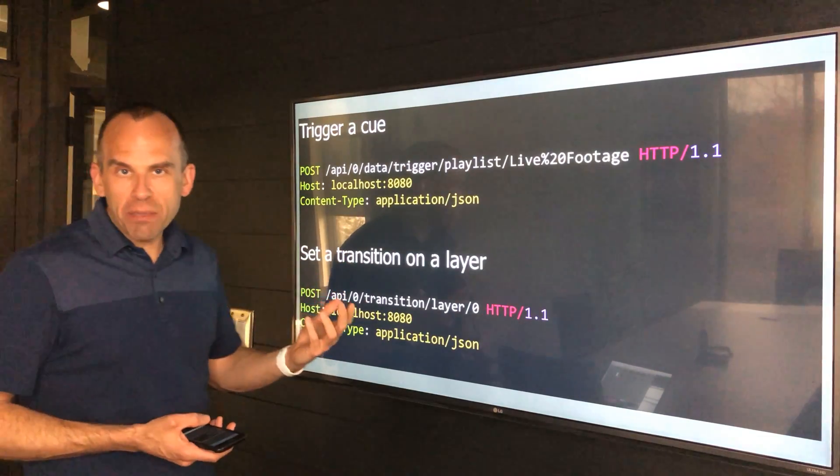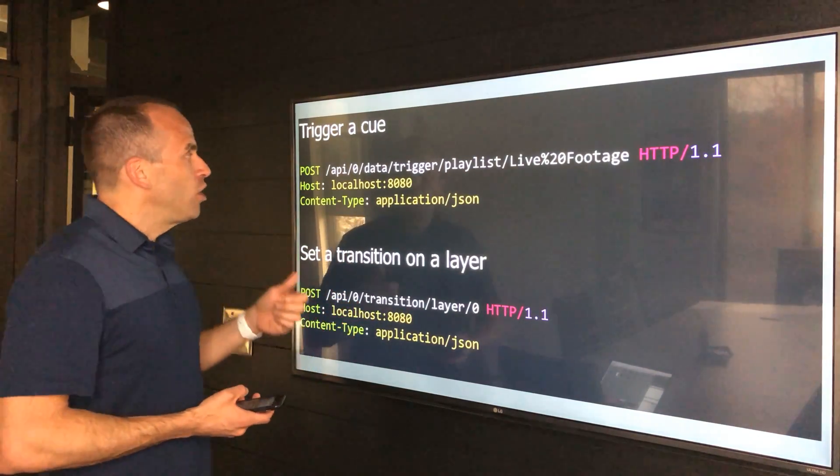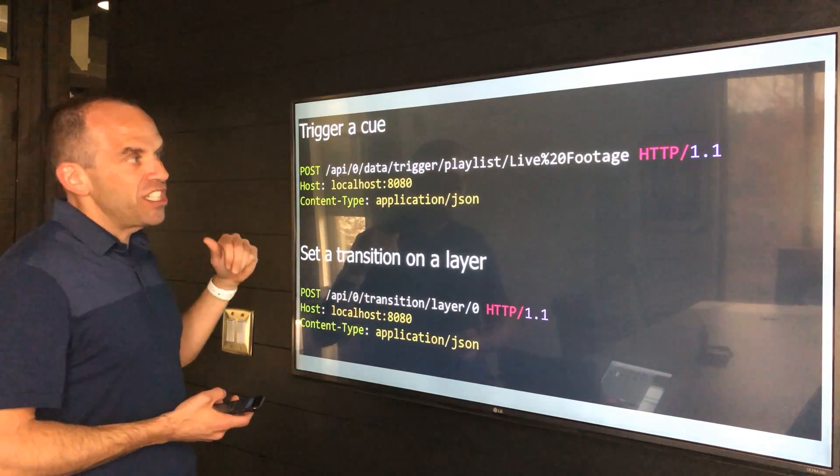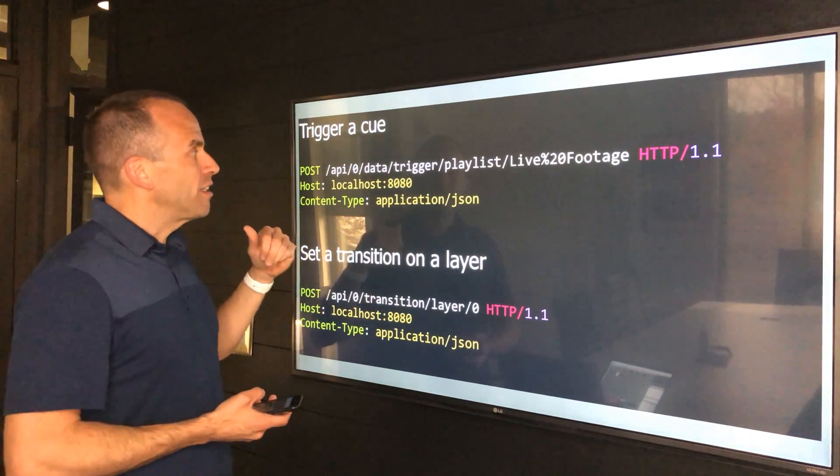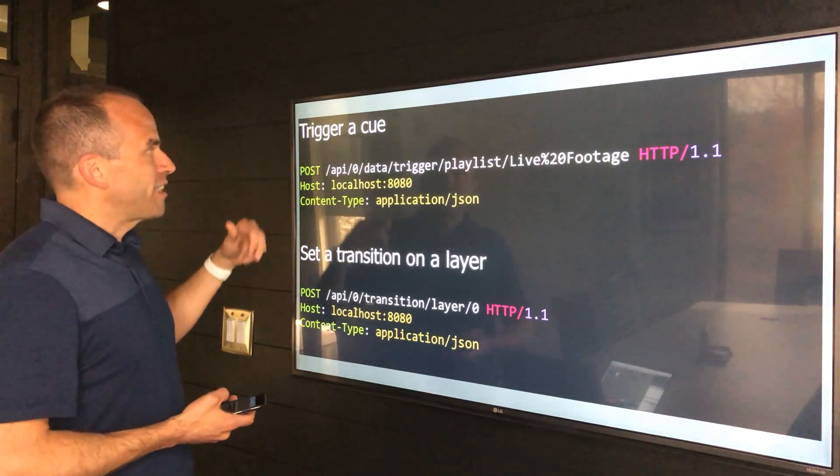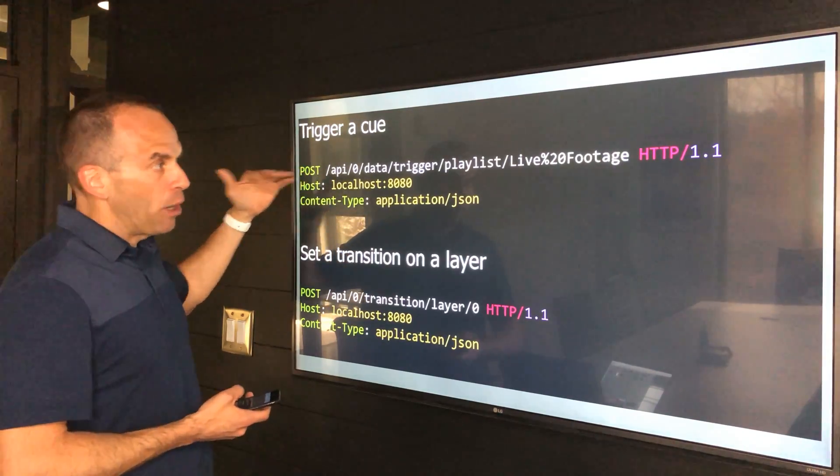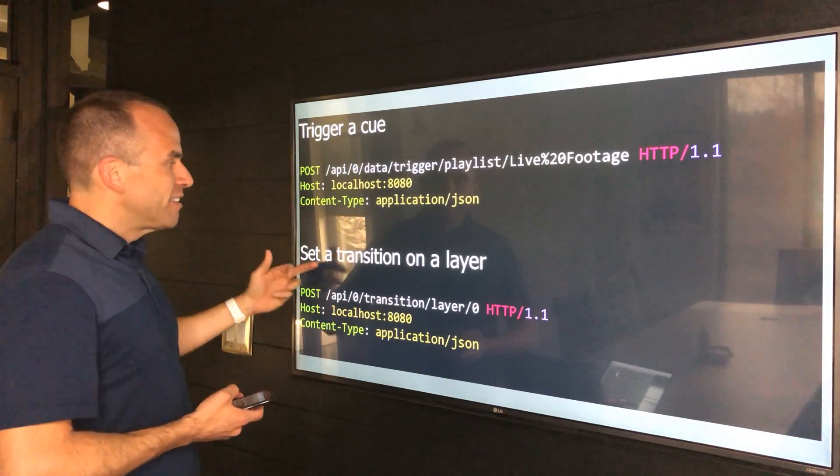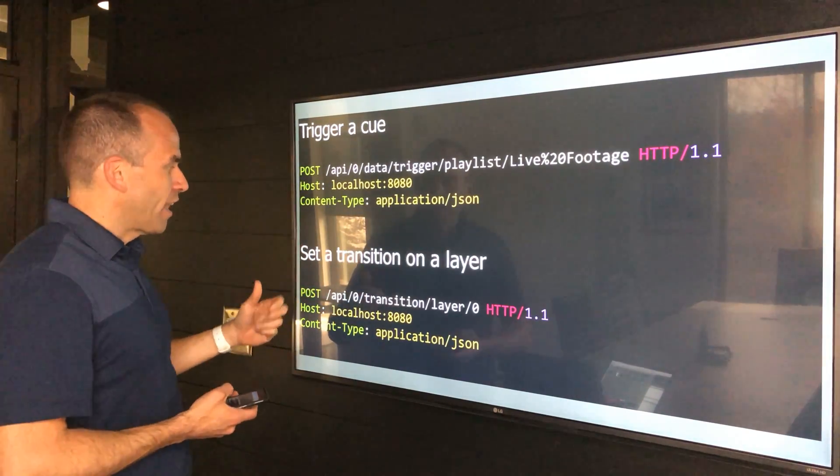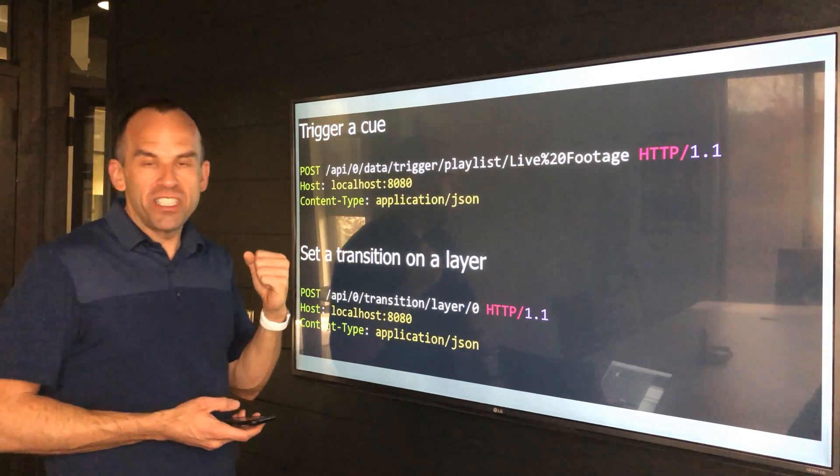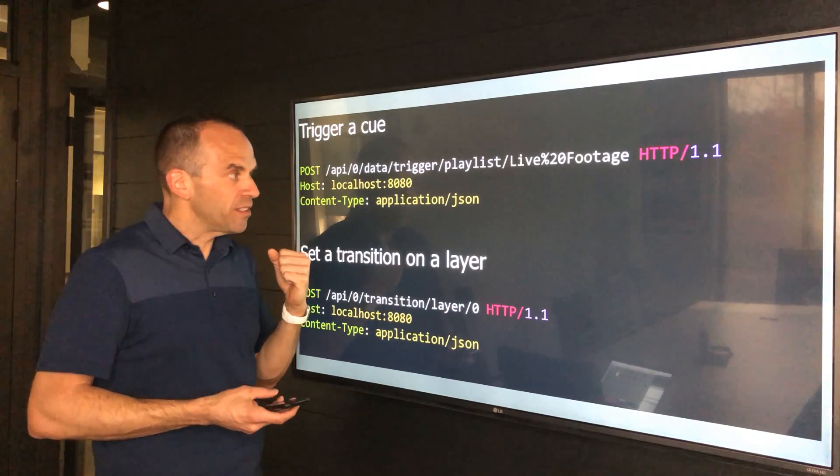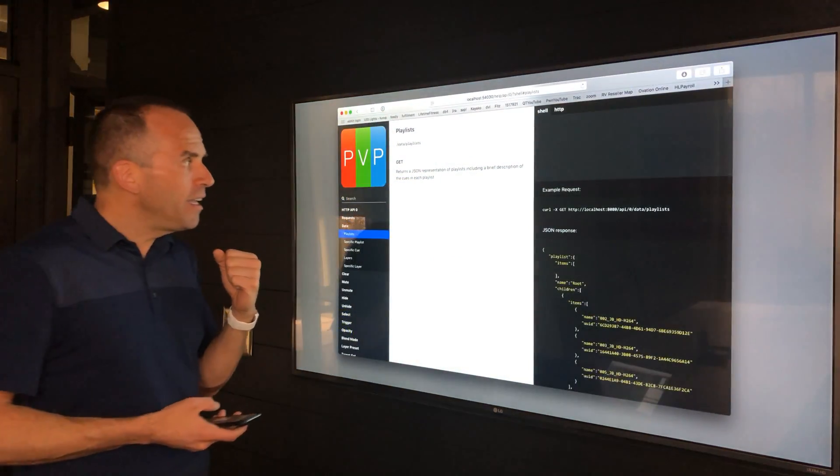In addition to the command line interface, you can also do HTTP requests. So here's some examples for triggering a cue with an HTTP POST request, setting a transition on a layer again with an HTTP POST request.